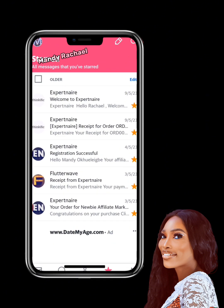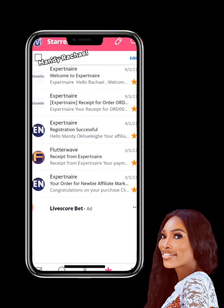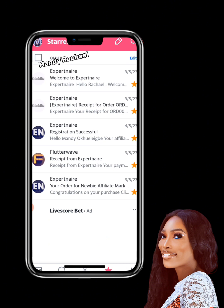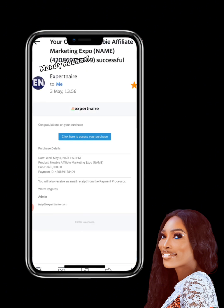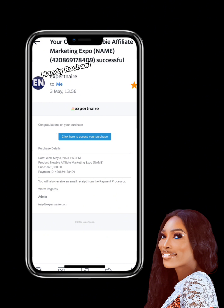Once you pay for your Newbie Marketing Expo program, you're going to get an email from ExpertNear depending on the payment option used. If you paid with Paystack you'll get an email from Paystack; if you paid with Flutterwave you'll get an email from Flutterwave. You're also going to get an email from ExpertNear that says your order for Newbie Marketing Expo program was successful — congratulations on your purchase, click here to access your purchase.